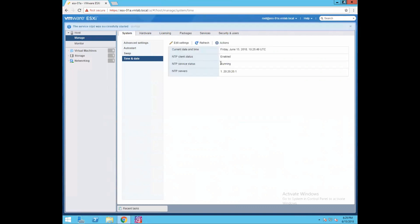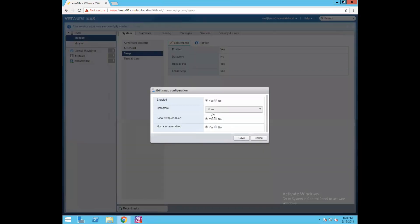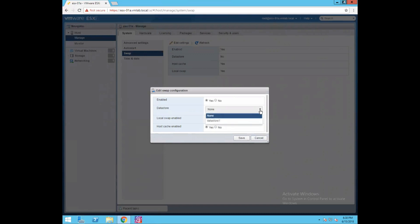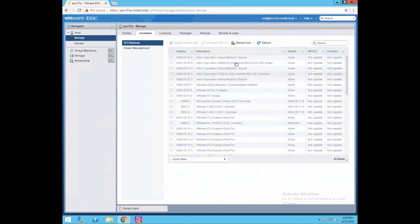Swap option - where you can define the information about your swap file. Whenever you create a VM there's a swap file gets created, so where do you want to locate that swap file. Then we have a hardware section - it is giving you information about all your PCI devices.